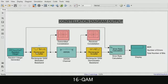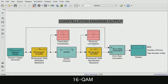The next one is the additive white Gaussian noise, which mimics the effects of random processes that occur in nature. The next one is our demodulator — the rectangular 16-QAM demodulator baseband block, which demodulates a signal that is modulated using 16-QAM with a constellation on a rectangular lattice.